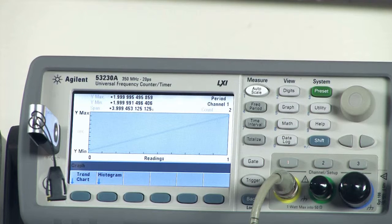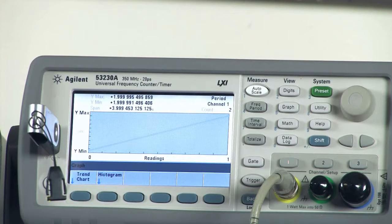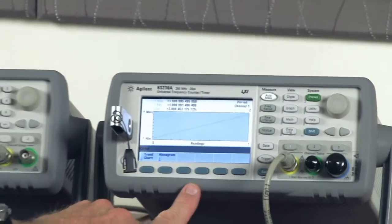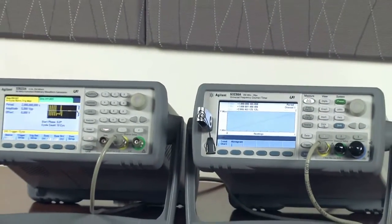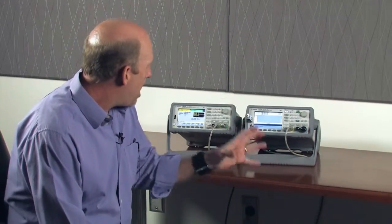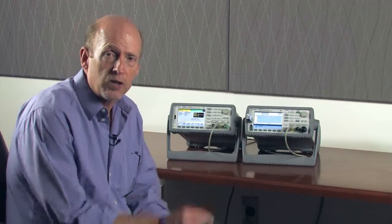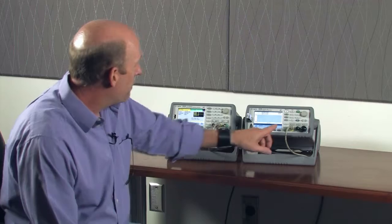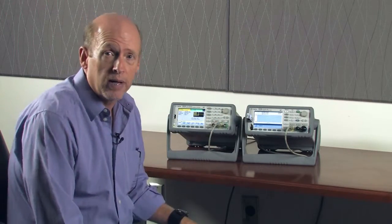As we continue on, we wait for the next cycles and our reading count is two. Keep in mind we programmed the function generator to give us ten cycles and we are in auto mode, which has an open and closed gate sequence for each reading. For each gate sequence, an additional number of cycles is required to produce the reading. As a result, within auto mode we've only been able to take two measurements of the ten cycles that were coming in.